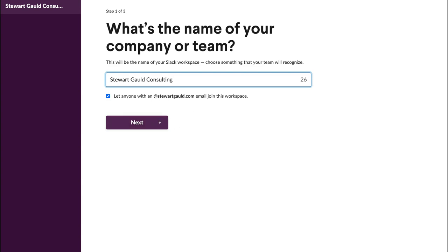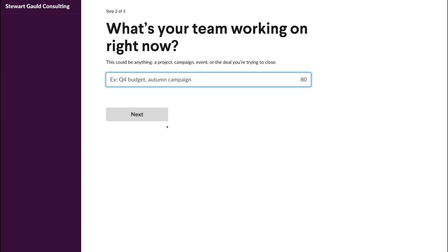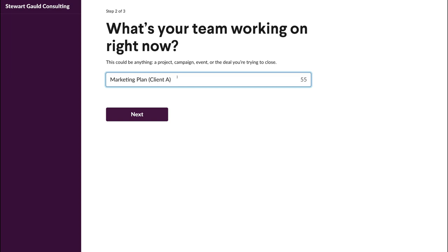If you keep the domain option selected, then anyone within your organization can sign up with their business email and access this workspace. Once you've completed this step, simply click Next. Then up here, add anything that your team is currently working on — I'm going to add 'Marketing Plan for Client A.' Don't worry too much about this section; we'll talk more about it later. Then click Next.